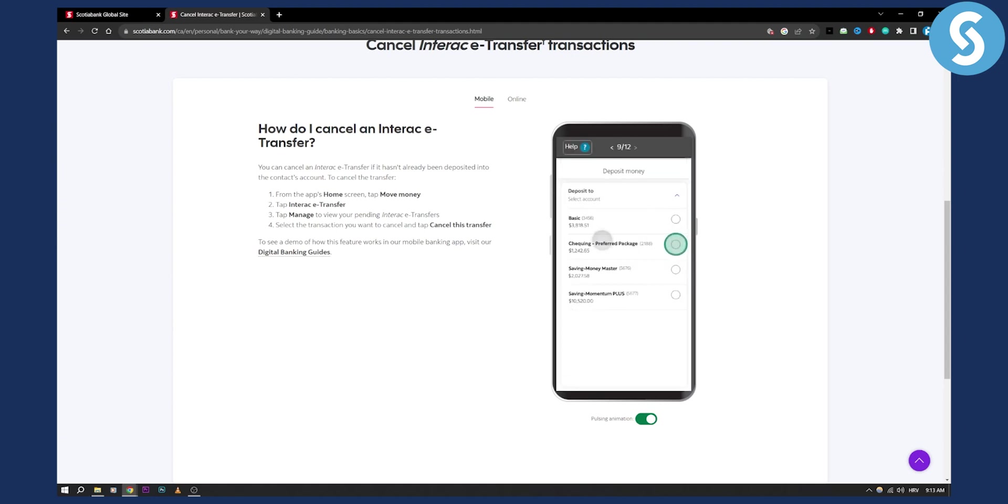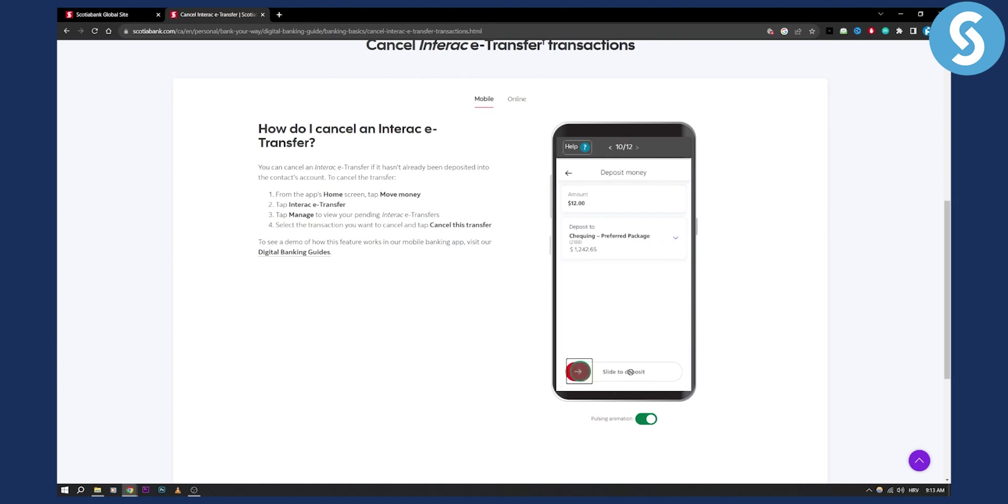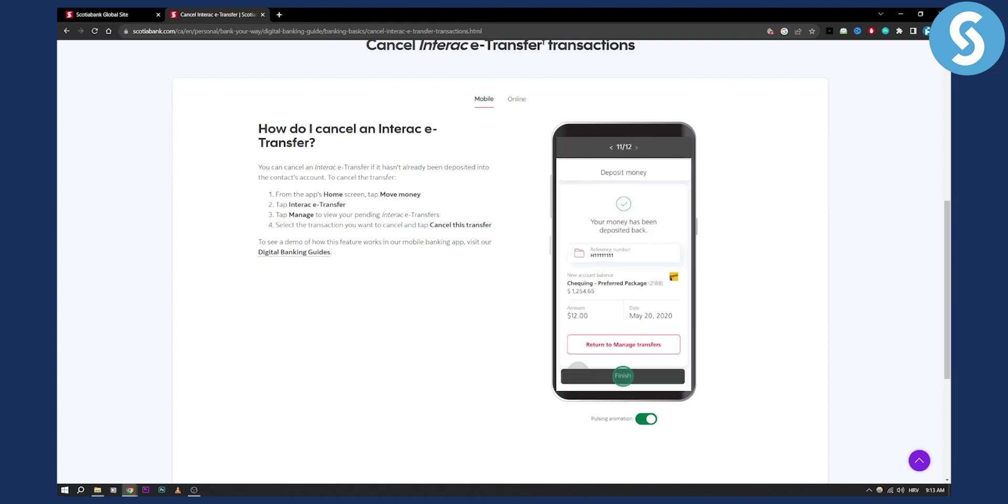As you can see you can also view the transfer, which transfer right here and you can slide here to deposit it again if you want to deposit money. But obviously if you just want to cancel it, that is how you can cancel it.